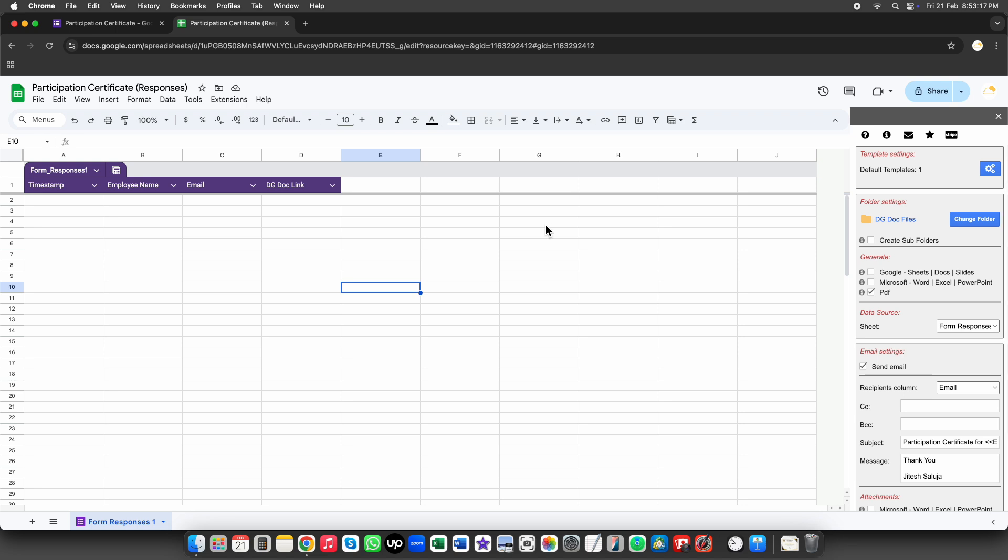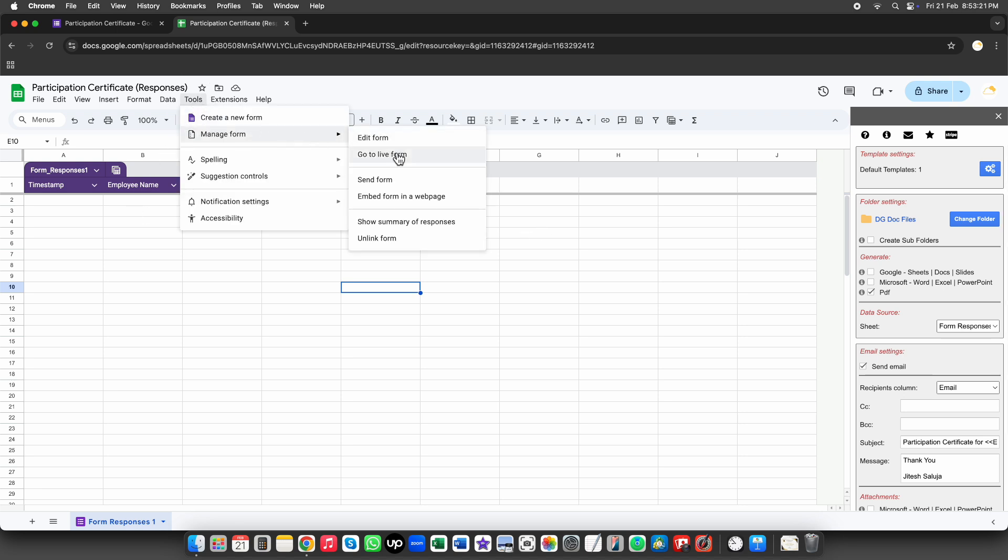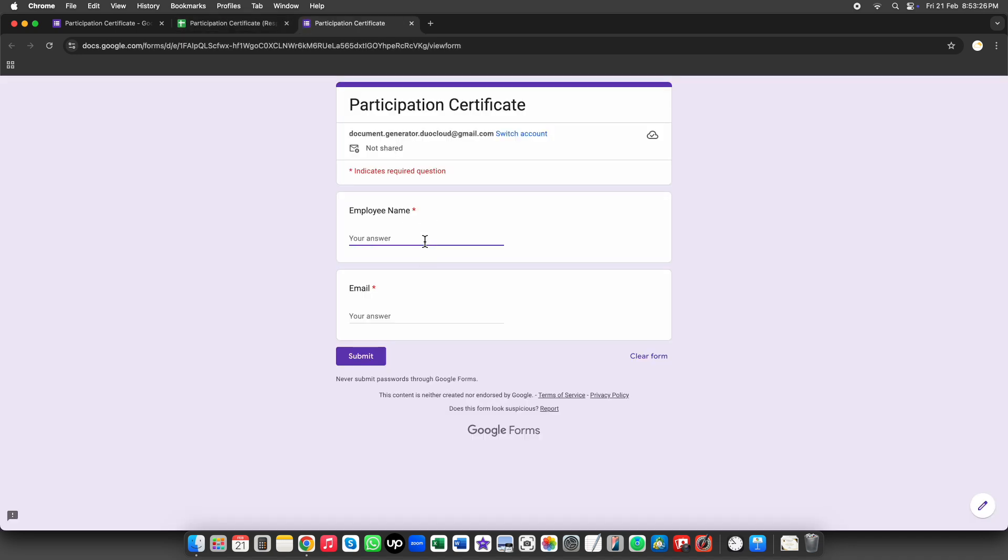Now let's do some testing. We'll fill out the Google Form and submit a response to see if the document is generated and sent correctly.